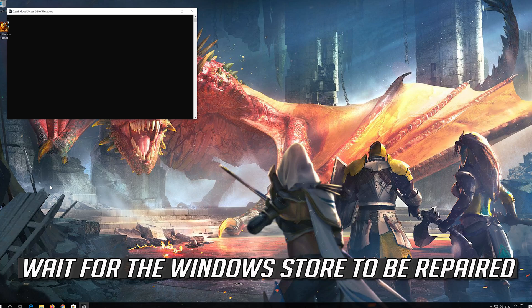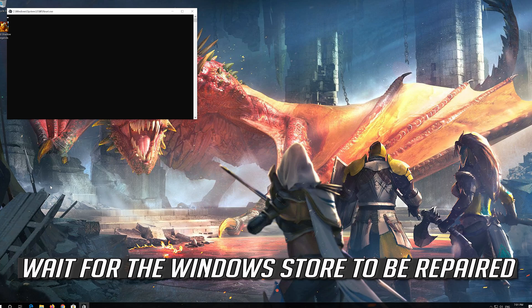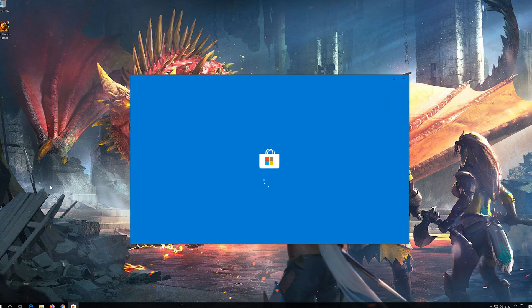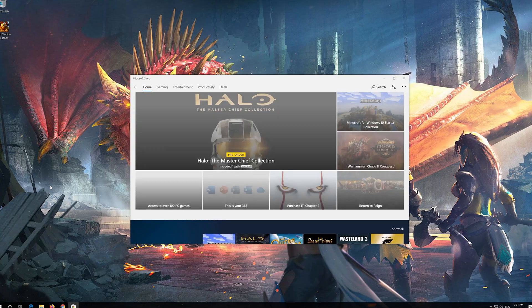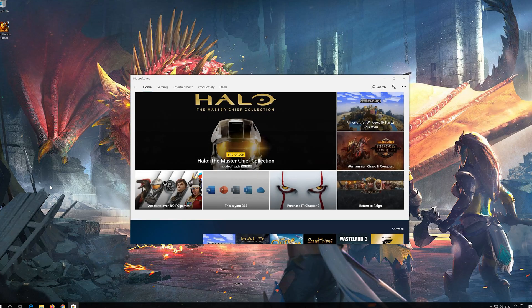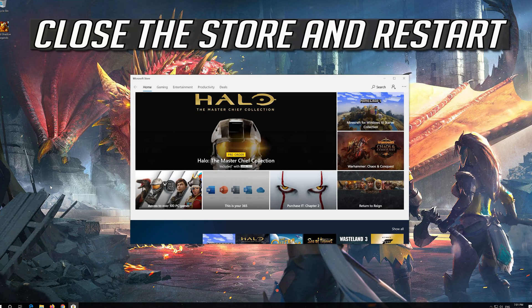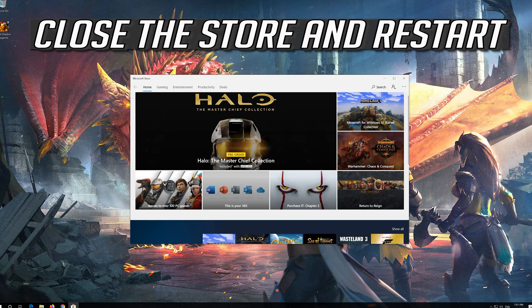Wait for the Windows Store to be repaired. Close the Store and Restart.